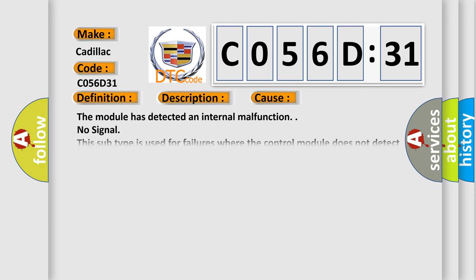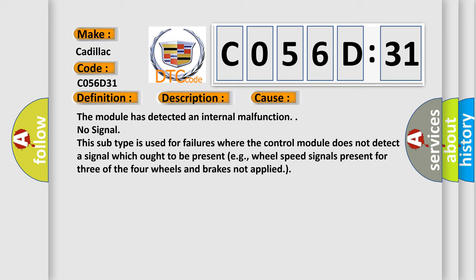This diagnostic error occurs most often in these cases: The module has detected an internal malfunction. No signal. This subtype is used for failures where the control module does not detect a signal which ought to be present, for example, wheel speed signals present for three of the four wheels and brakes not applied.